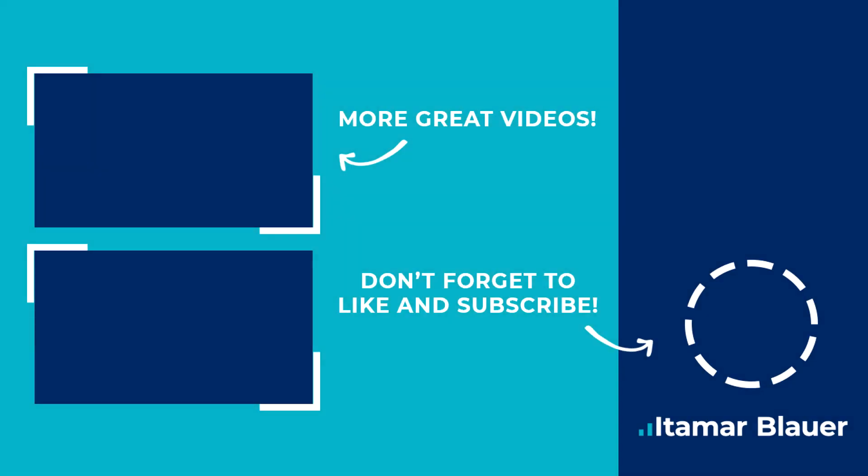Hey you've reached the end of this video but don't worry there's plenty more great content that you can watch right now. All you have to do is click one of the two video links on the left side of the screen and also if you haven't already make sure to subscribe and turn on the notification bell to never miss out on future uploads.